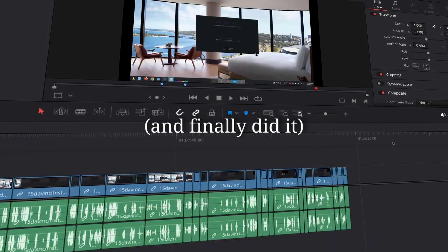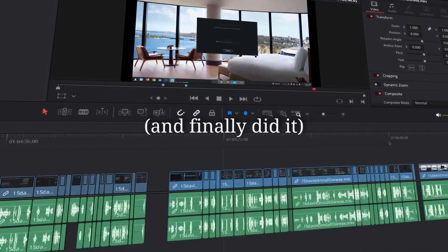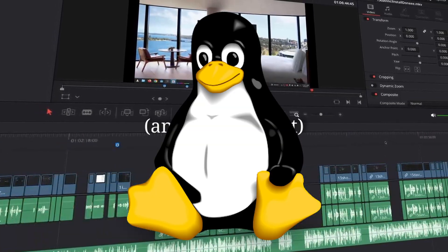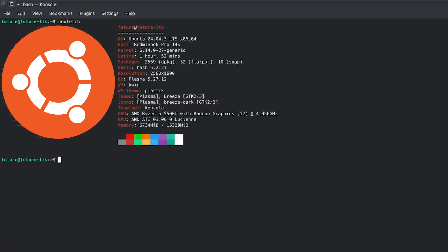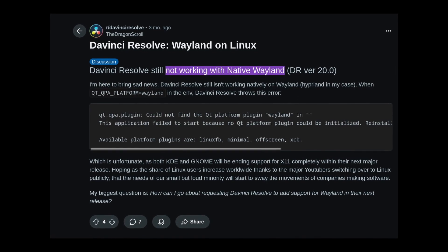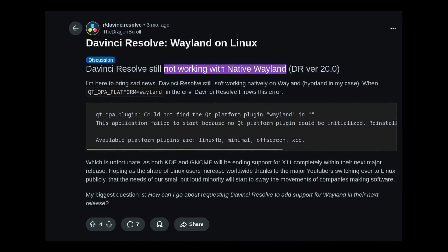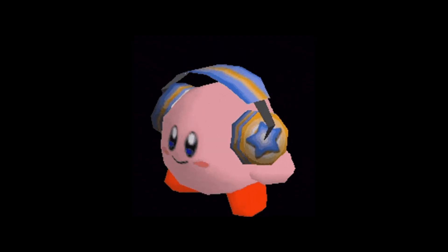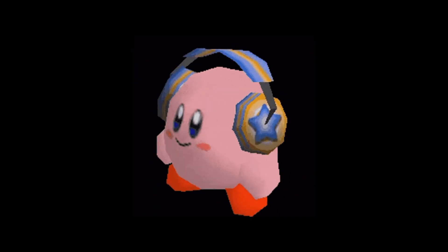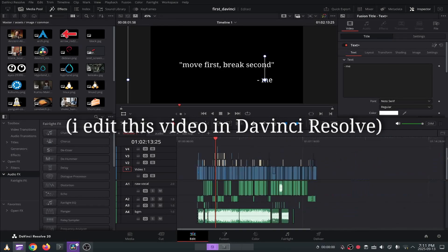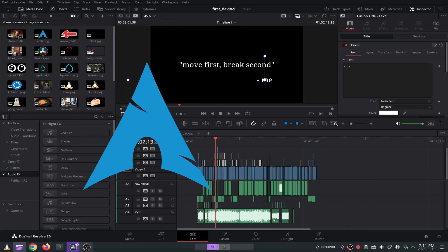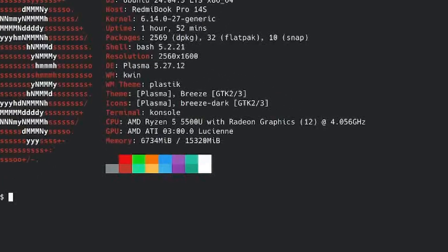Today I want to install DaVinci Resolve on Linux. I'm using Ubuntu — I love Ubuntu. However, you can't use Wayland in DaVinci Resolve. Actually, I think everyone is wrong: DaVinci Resolve can be run on the latest Arch Linux with Wayland.